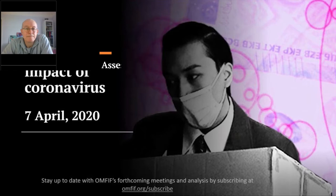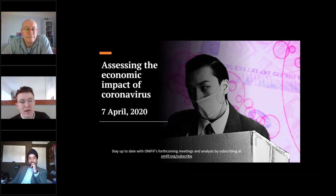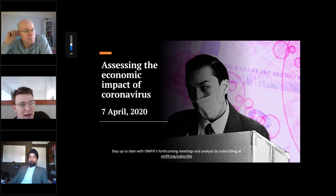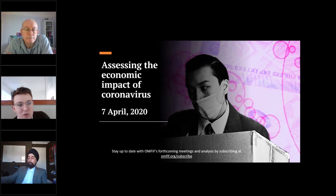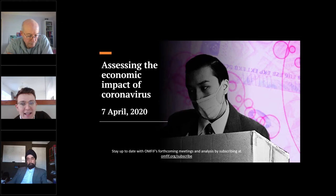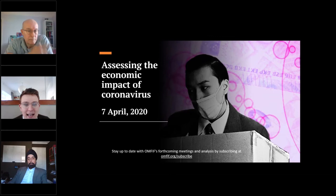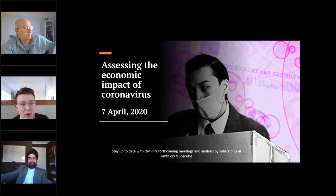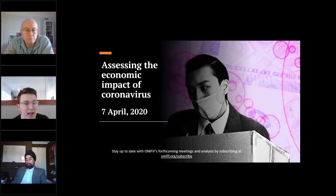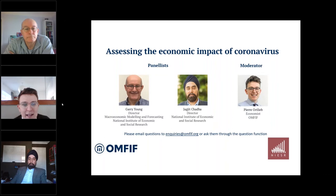Hello, thank you everyone for joining us from the comfort of your homes. I'm here today with Gary Young and Jagjit Chadha from the National Institute of Economic and Social Research. We'll be talking about their assessment of the economic impact of the coronavirus, drawing on research they've been conducting over the past couple of weeks. There's a natural link between the National Institute's strengths in macro modeling and policy analysis and OMPF's focus on the OI sector and global policy and investment themes related to that.